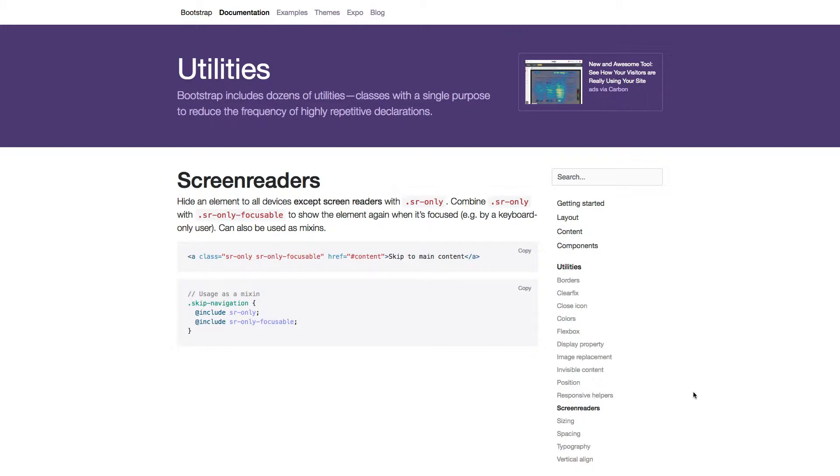You can also control if it should show again when gaining focus, for example by navigating with a keyboard.